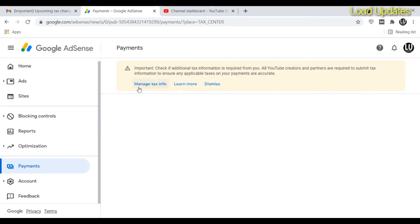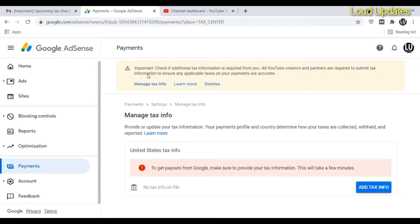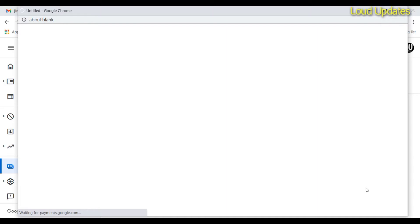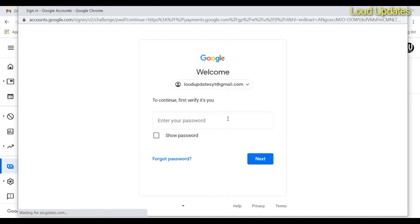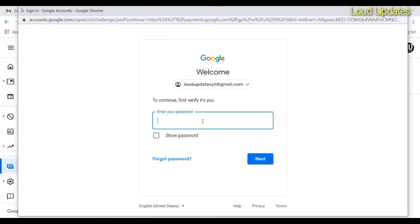To submit your tax form to Google AdSense and get payouts from Google, make sure to provide your tax information. It will only take a minute. Once you click on the screen, a pop-up will open.